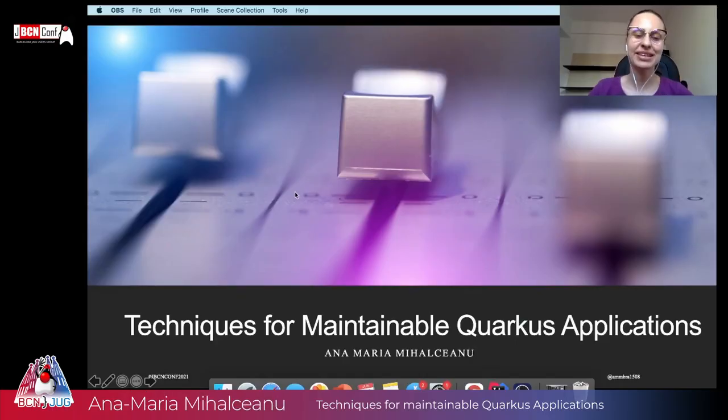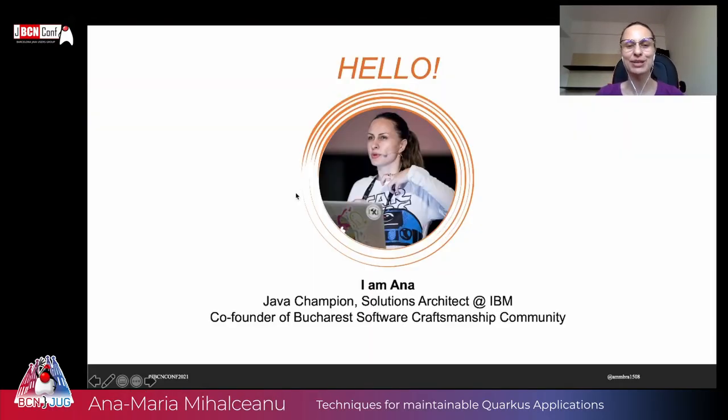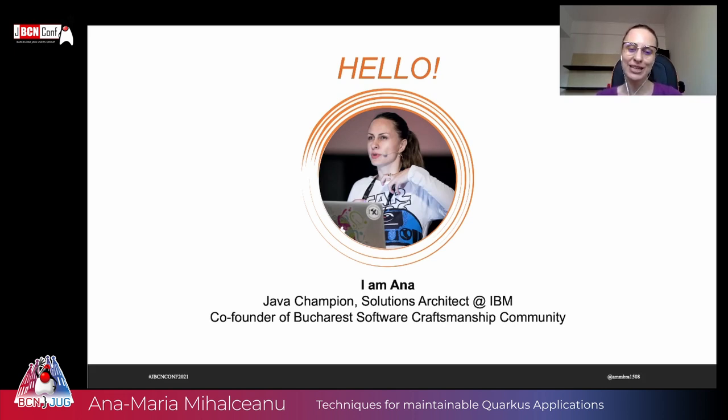Hello, everybody! Welcome to Techniques for Maintainable Quarkus Applications. I am Anna. I'm very happy to be here today with you, a Java champion and working as an architect in my day-to-day job.